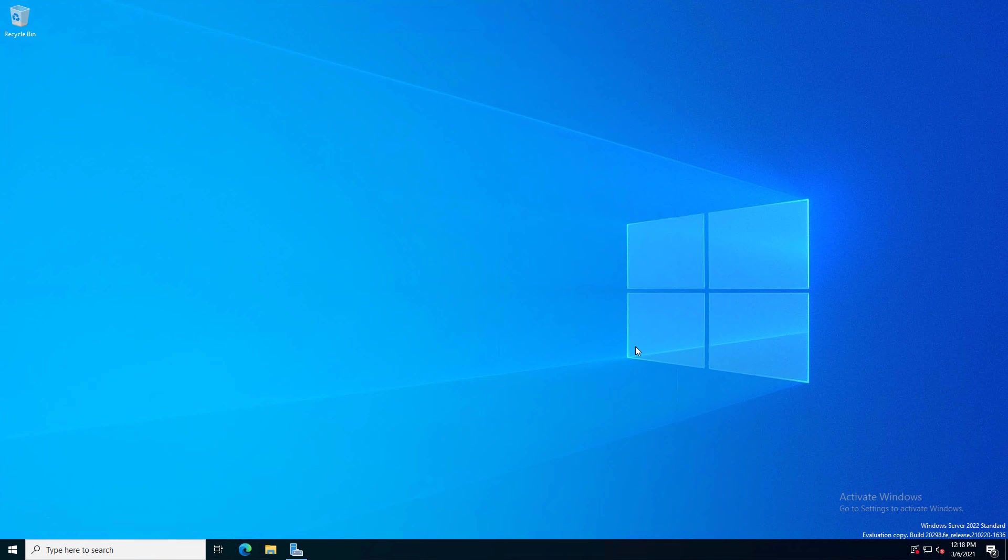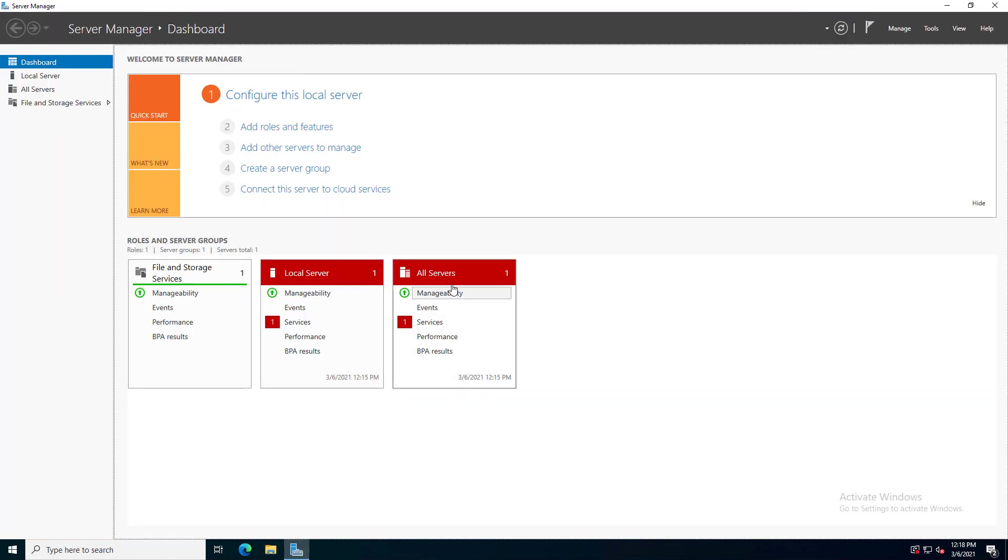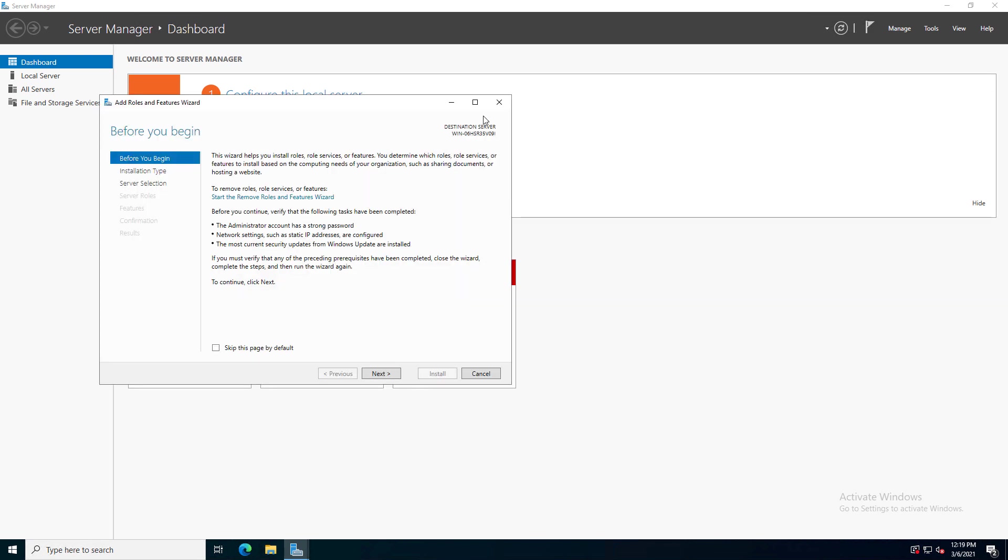Let's promote Windows Server 2022 to be a domain controller. As you can see in the right-hand corner, it is Windows Server 2022. I'm going to go to Server Manager and go to Add Roles and Features.